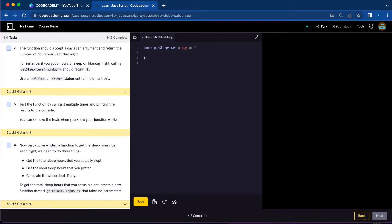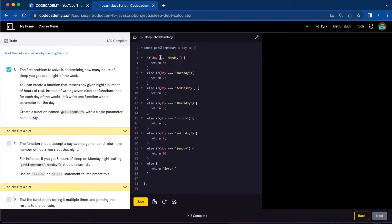Number two, the function should accept a day as an argument and return the number of hours you slept that night. So if you got eight hours of sleep on Monday night, calling getSleepHours('Monday') should return eight. You can use an if-else statement or switch. If you want to use if-else, you can do: if day equals Monday, return eight.